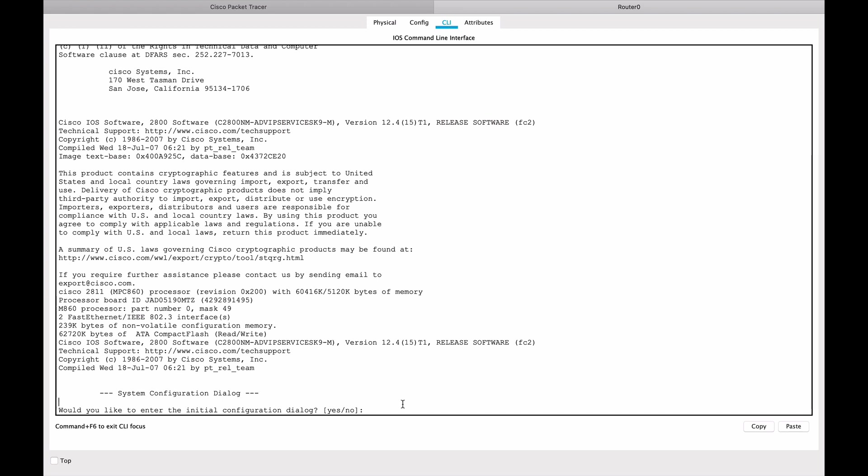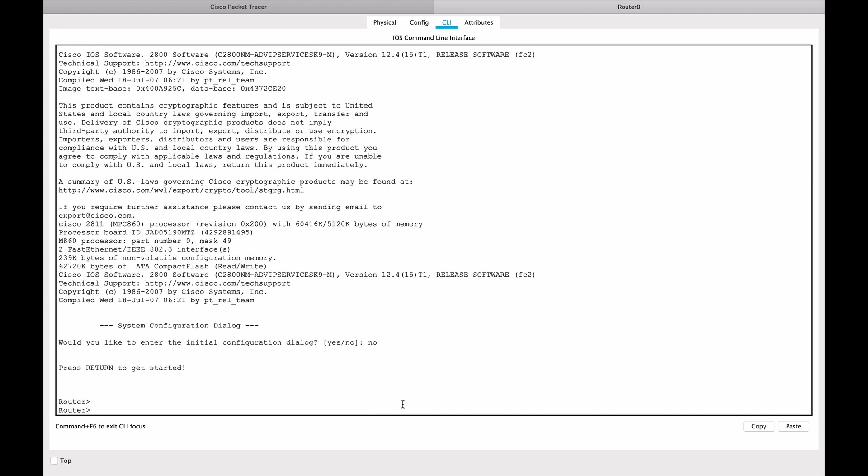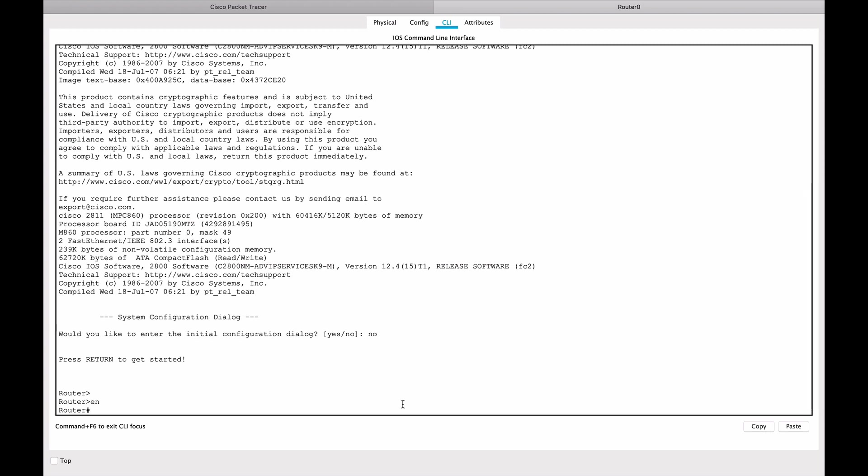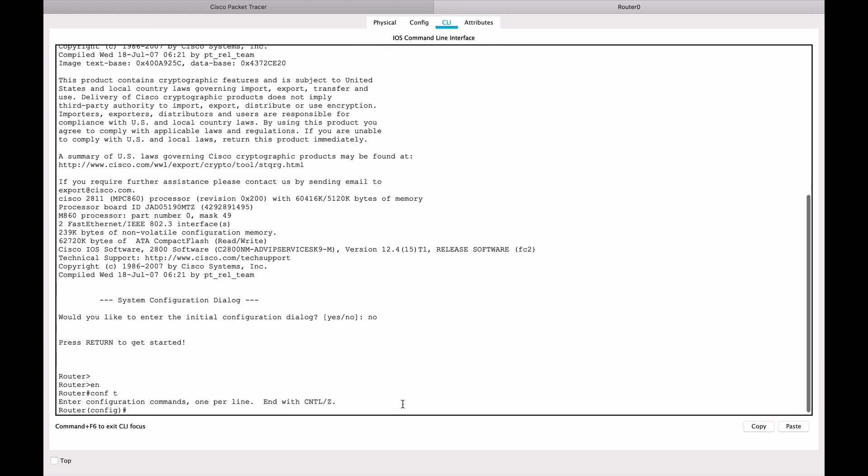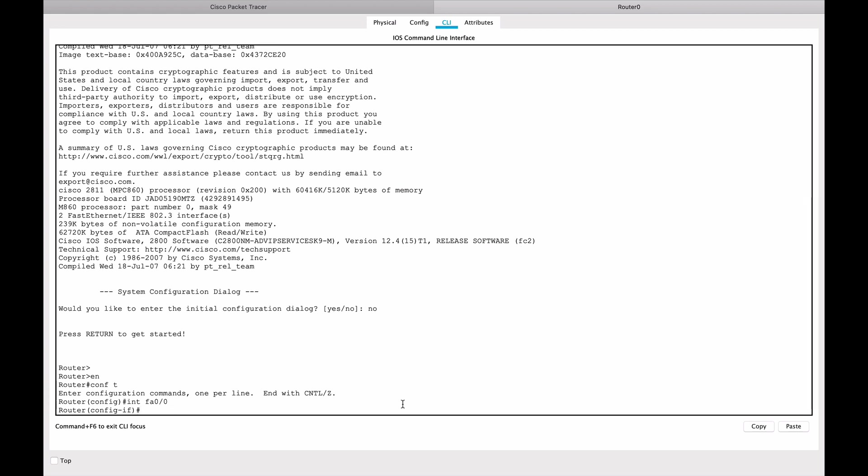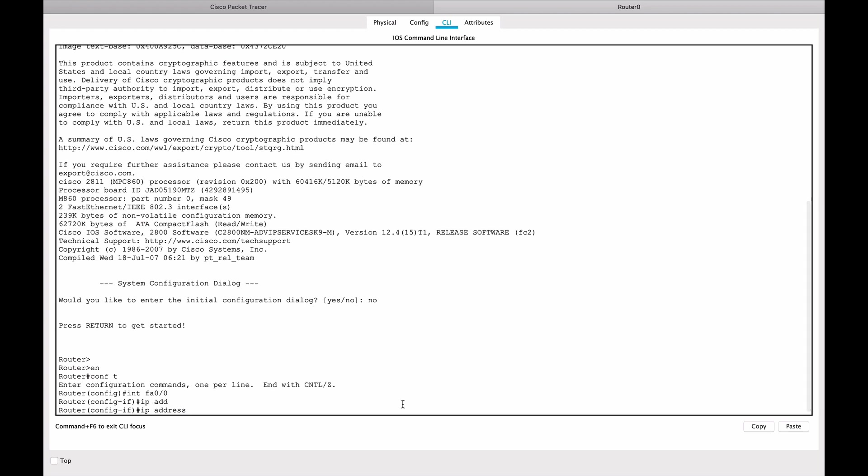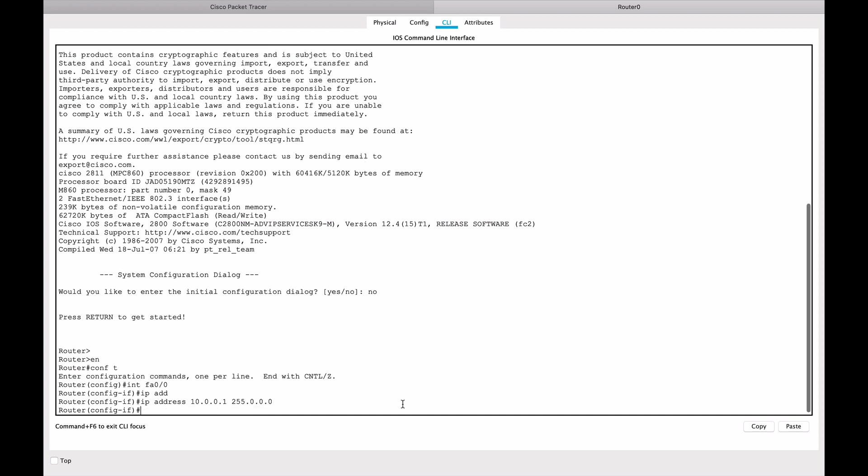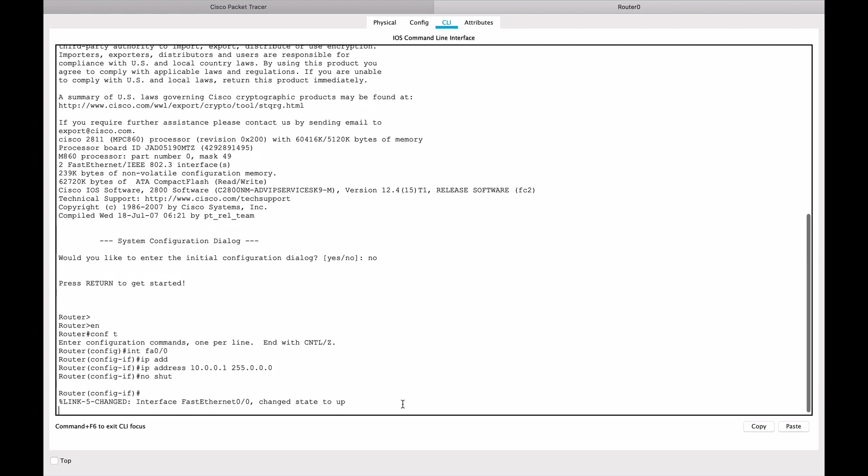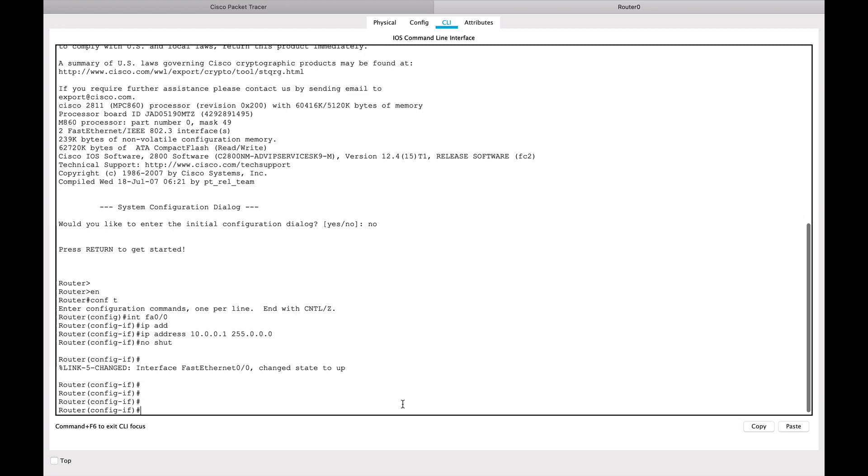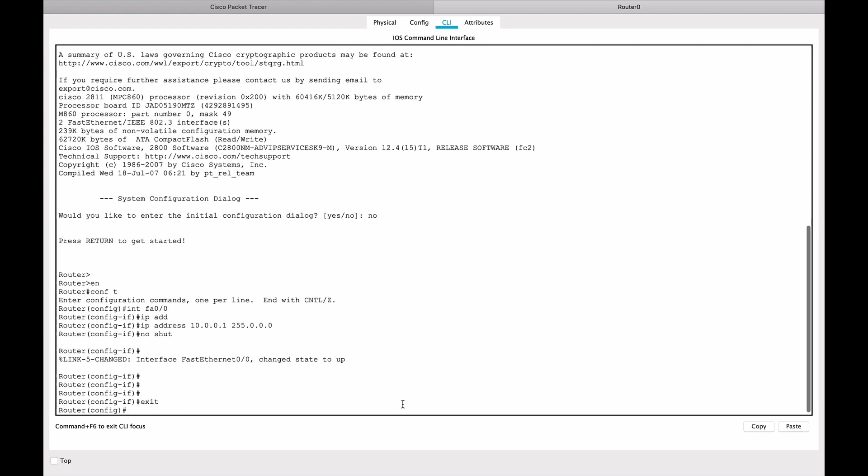Let's start with router 0 and go to the command line interface. I'm going to say no to the default wizard and then enable, configure terminal. We'll go to interface FastEthernet 0/0 first and give it an IP address of 10.0.0.1 with a 255.0.0.0 subnet mask.